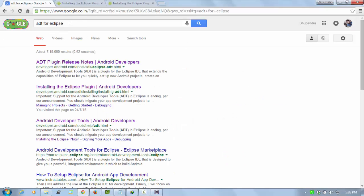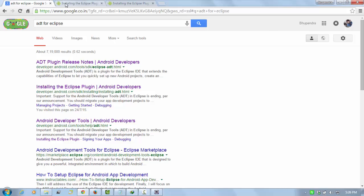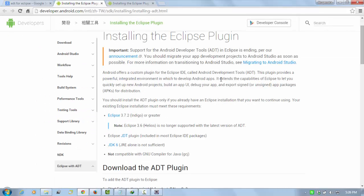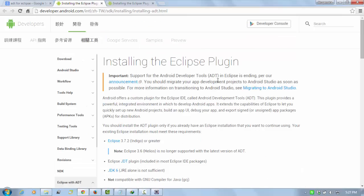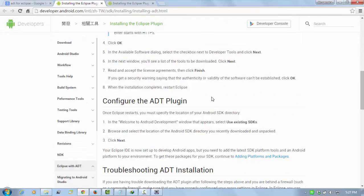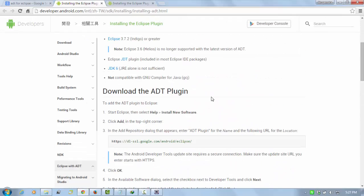Just go to Google and type ADT for Eclipse, and open this second link: developer.android.com/sdk/installation/installing-idt.html. When you open it, here are all the instructions. Read it carefully because here are all the instructions about downloading the IDT and setting the path of SDK.